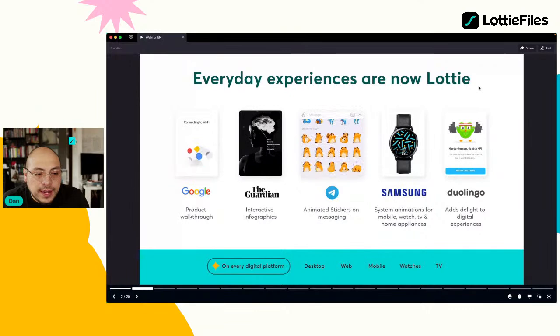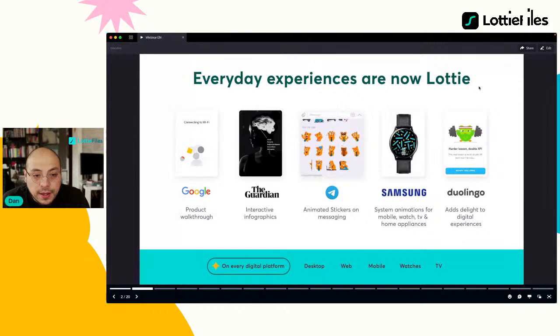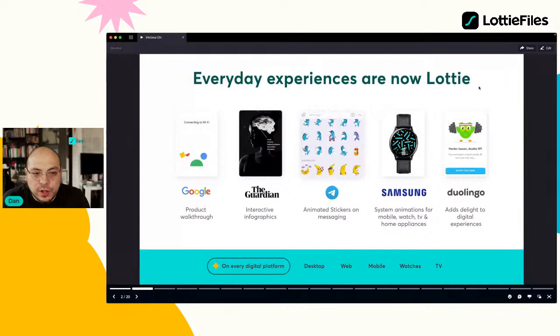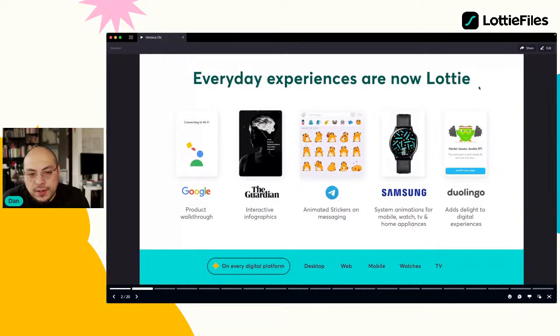Si ustedes van a Telegram, muchos de esos stickers son Lotties. También tenemos Smartwatches: Samsung tiene excelentes ejemplos de cómo utilizan animaciones Lottie para poner en sus Watch Faces. Y en aplicaciones, como en este caso Duolingo.